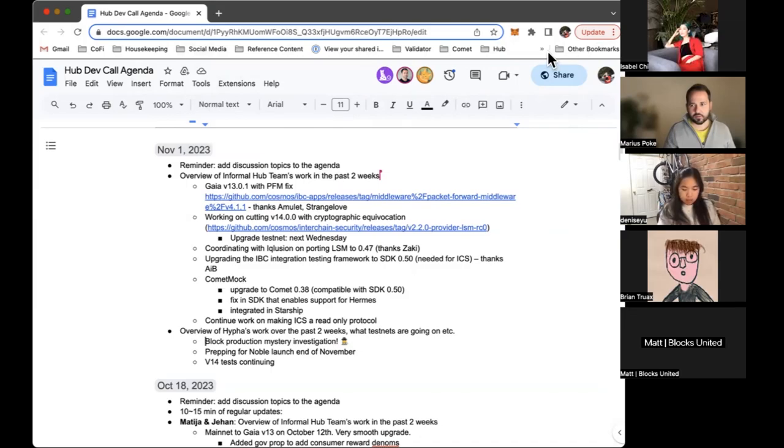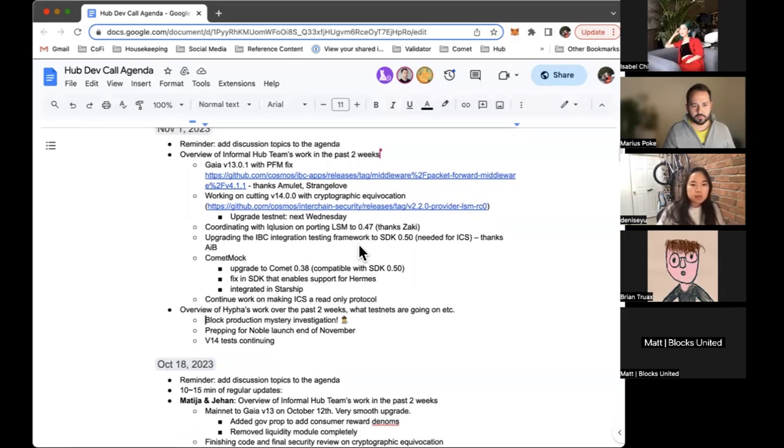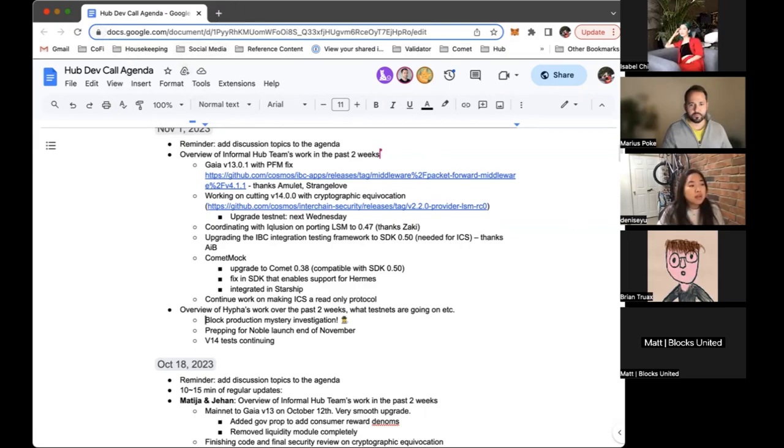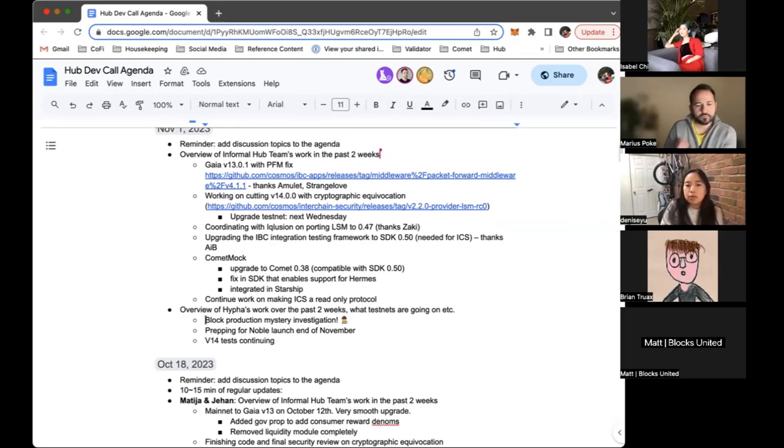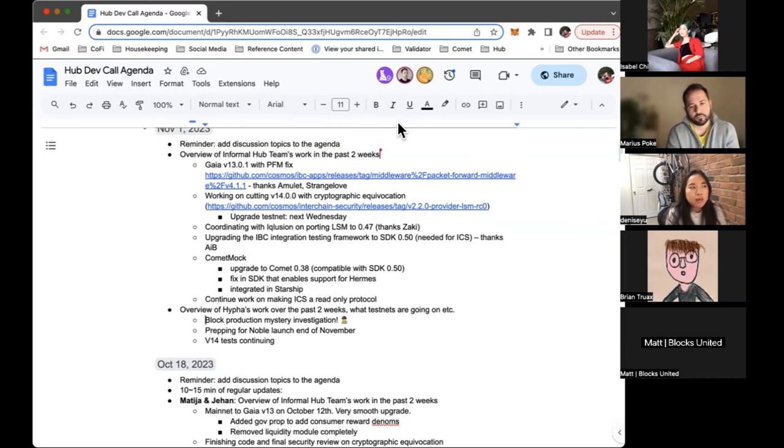All righty, and feel free to ask questions at any time in the chat. We will be more than happy to answer them. But I think for now we can move on to Hypha's work. Denise? Yes, our update is going to be pretty short. We've mostly been, Dante is continuing with some of the v14 tests. They've been prepared already because a lot of them were previously written for v13 to test the cryptographic equivocation feature. We just ported those forward to support the v14 release.